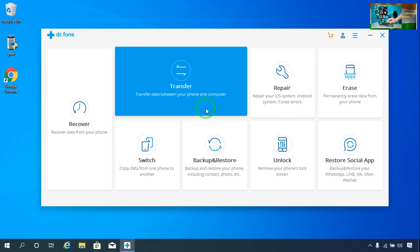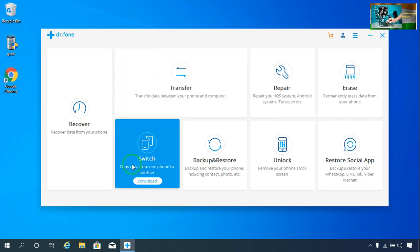It will function for both Android smartphones as well as iPhones. This feature will also give you the ability to copy all the data from your phone to another phone easily.